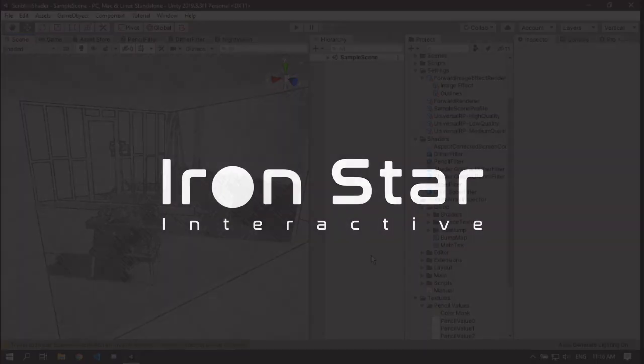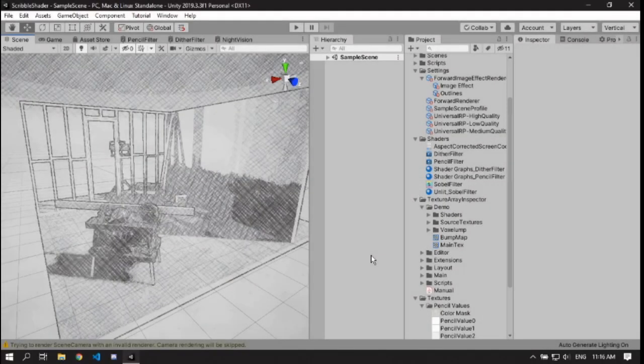Hello anybody, and welcome. I'm Christian from my site, and this is a tutorial slash showcase of my image effect shaders.